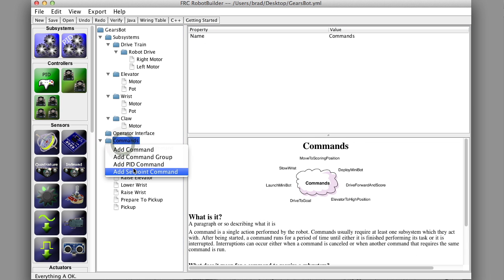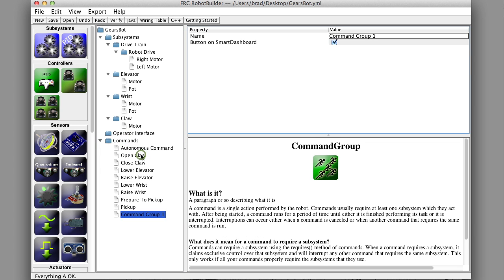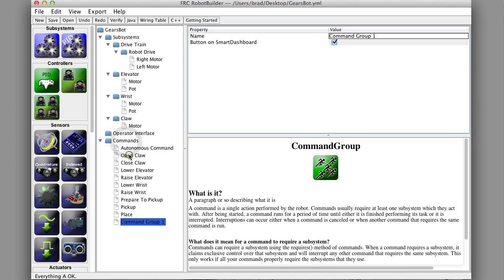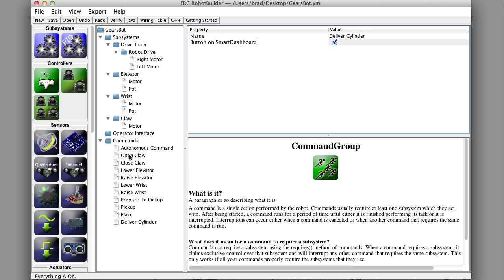which will put it on the platform, and then a third one called deliver, or fourth one called deliver cylinder, which will do all of those three together, one after another, and that would basically be our autonomous program for our robot.